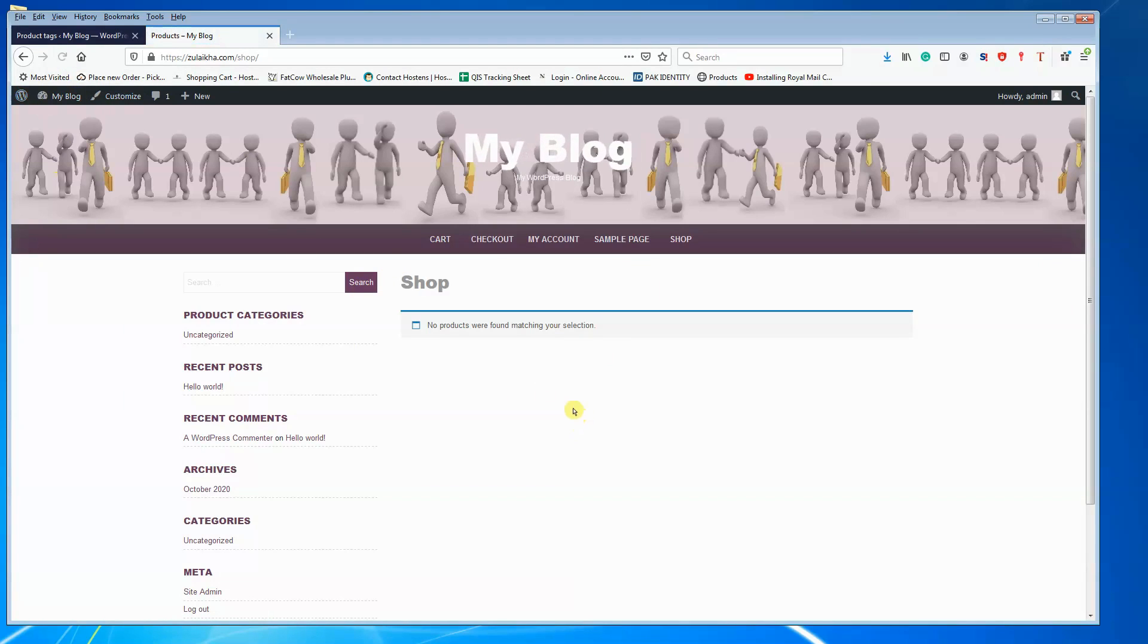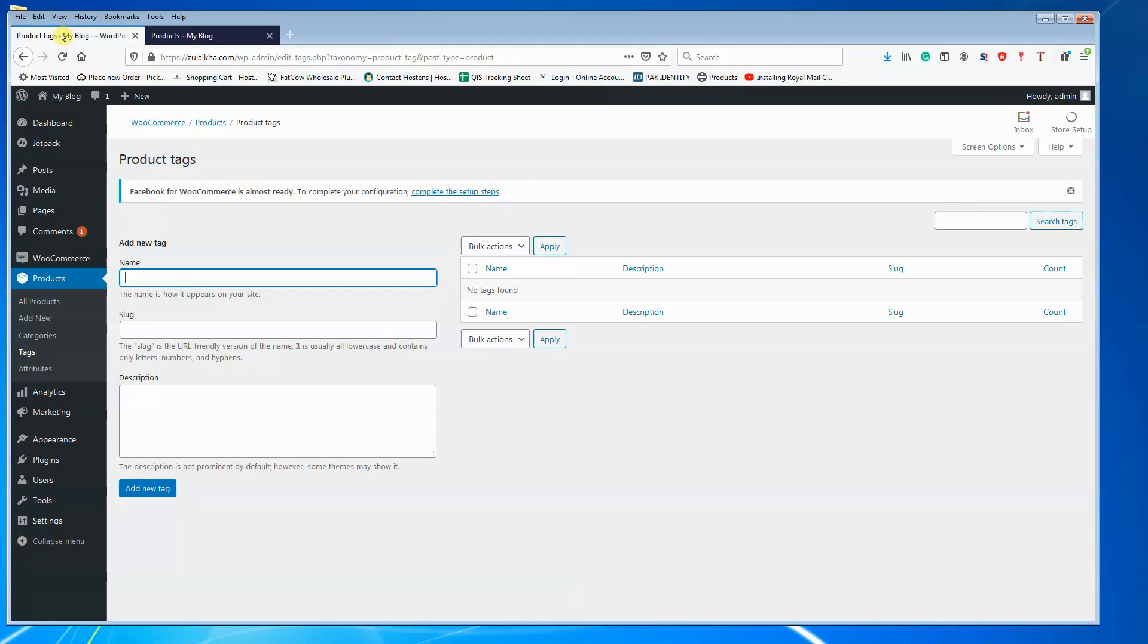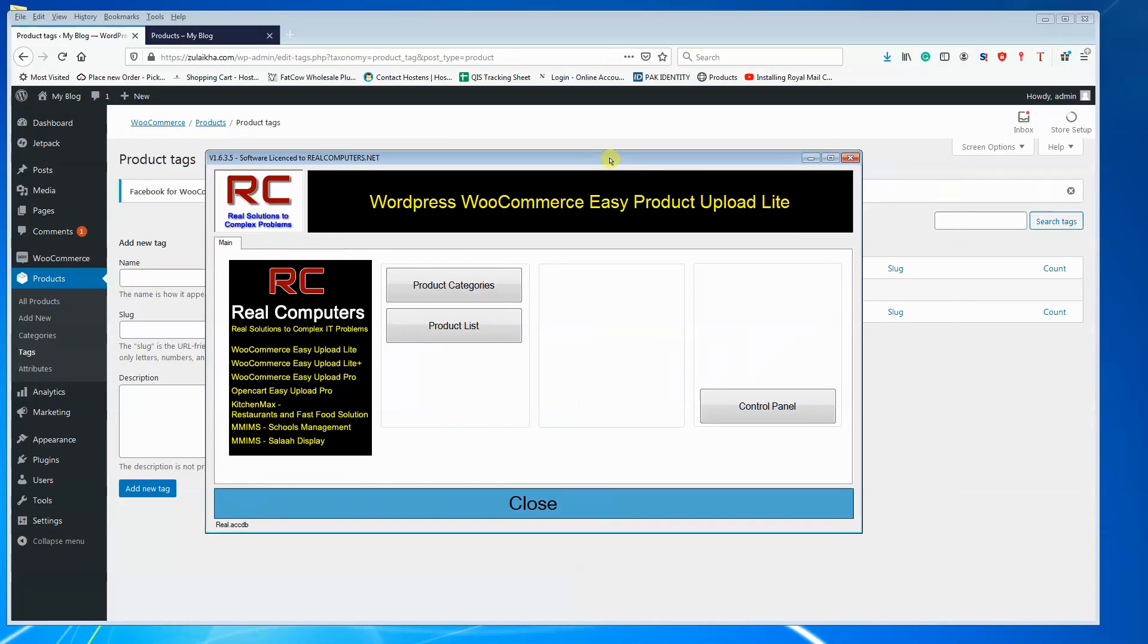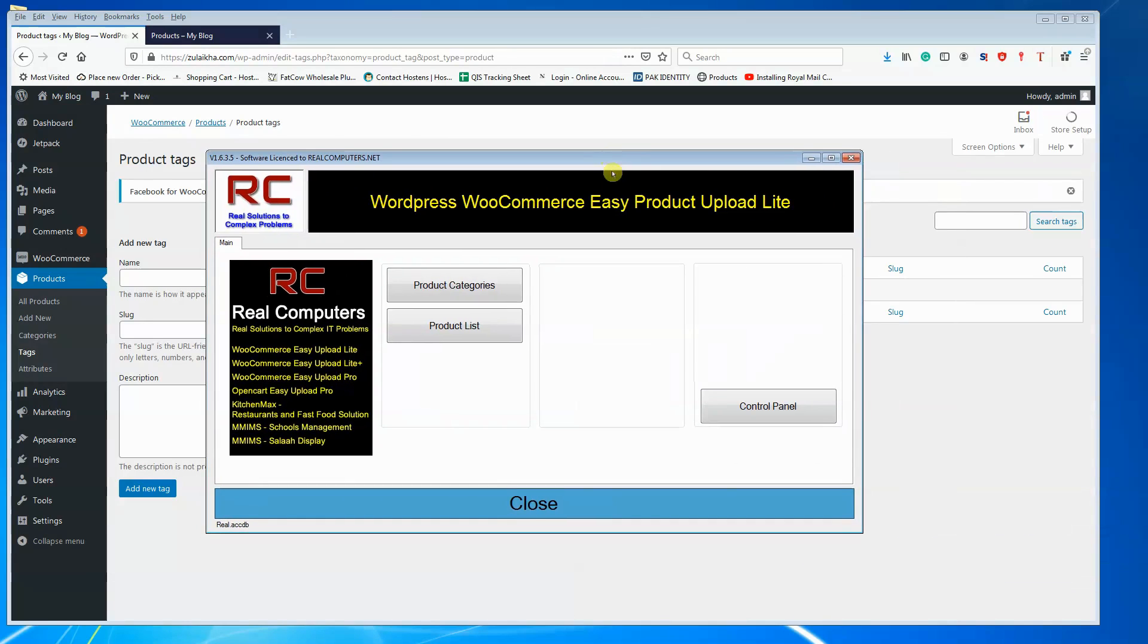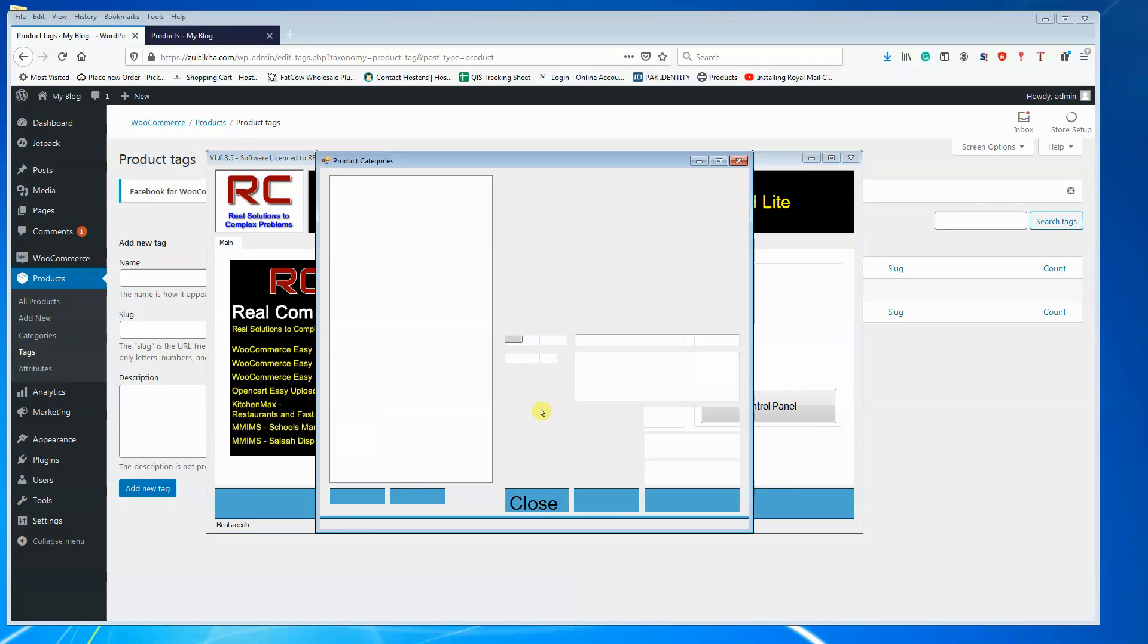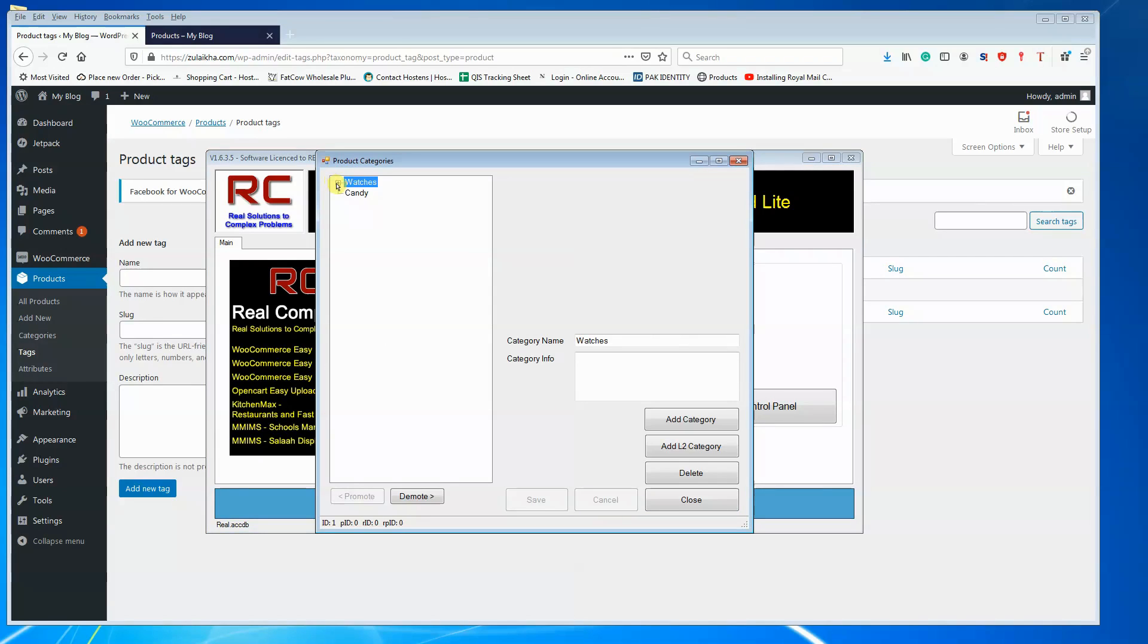Refresh the page. Shop is empty. I will now use the WordPress WooCommerce Easy Product Upload Lite version to demonstrate how the CSV can be created and uploaded.